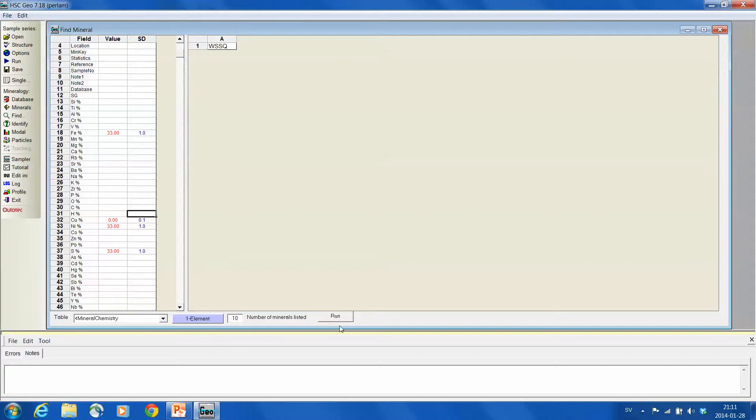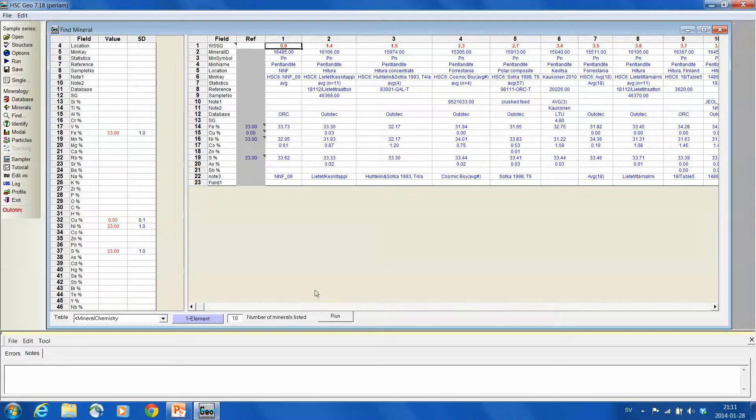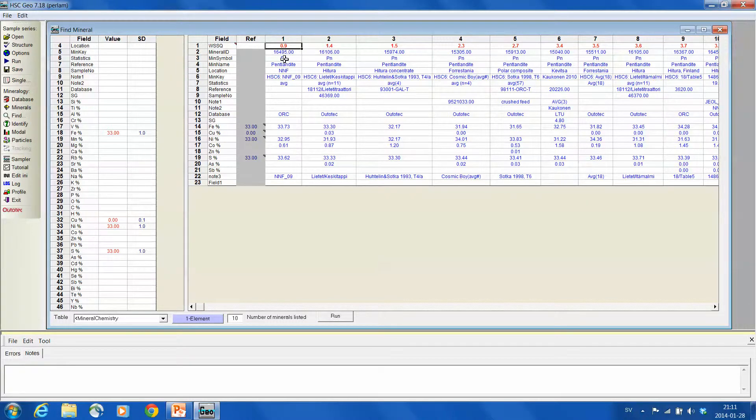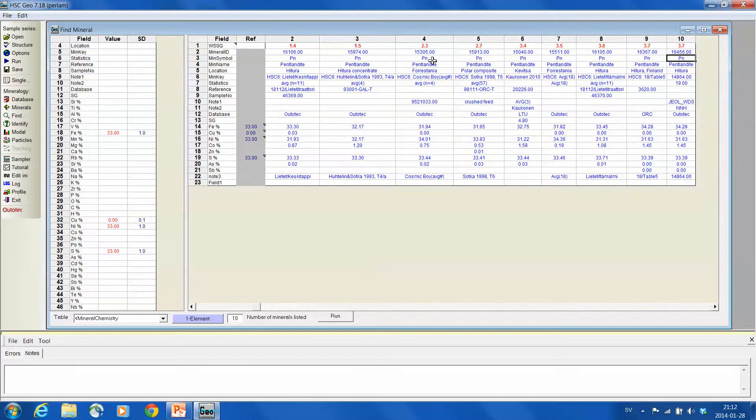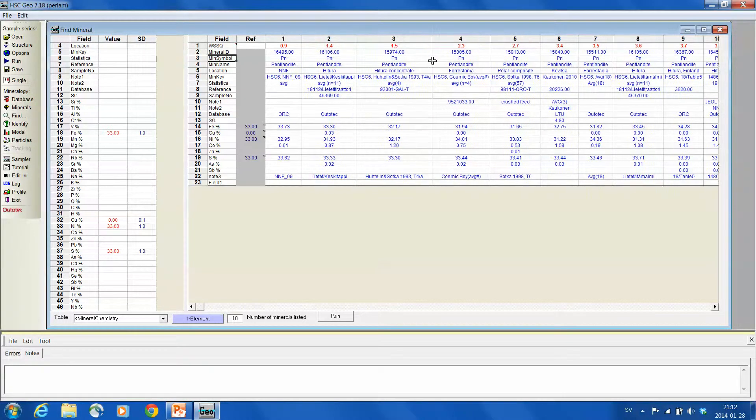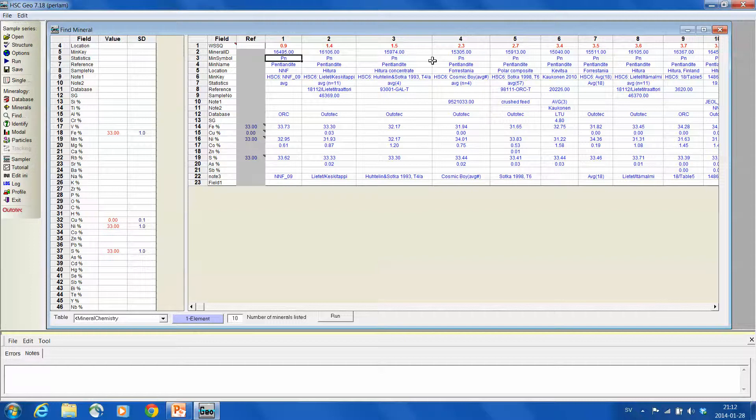Now pressing run it makes analysis of the database. And what we can see here that the best match are all different kinds of pentlandites. So we can be pretty sure that now the mineral in question is pentlandite.